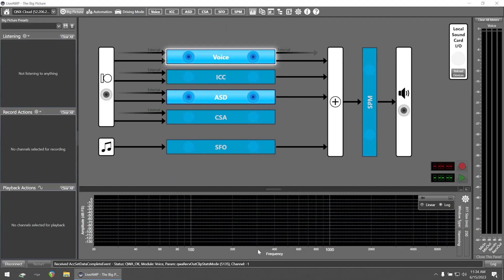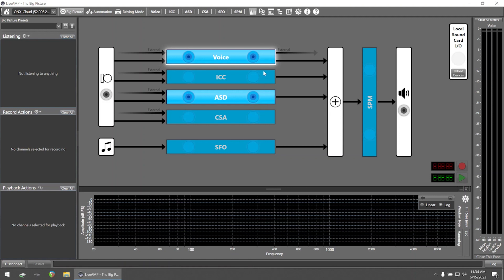Once connected, the big picture view will appear with the state of each of the AMP modules. As we can see, voice is currently active and processing information.